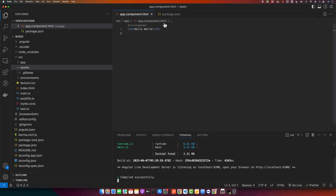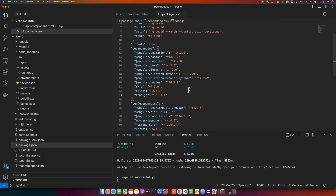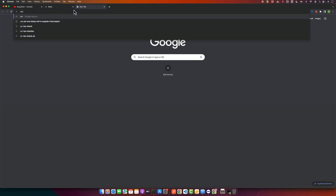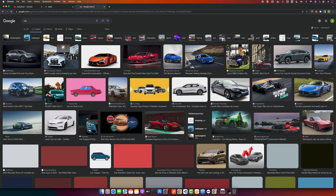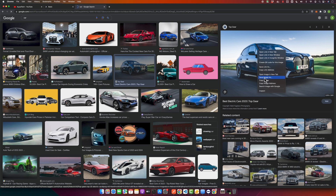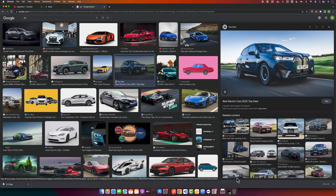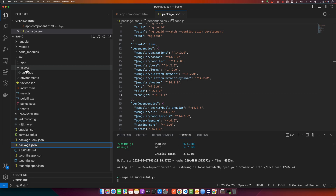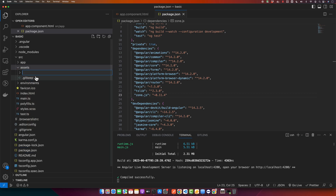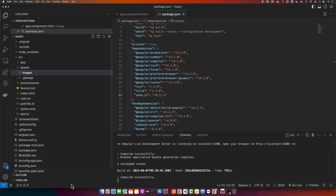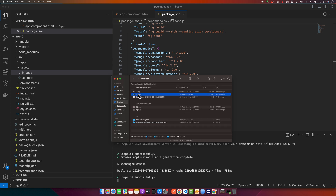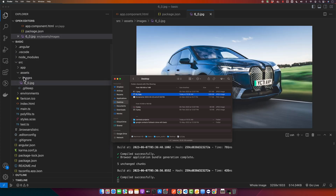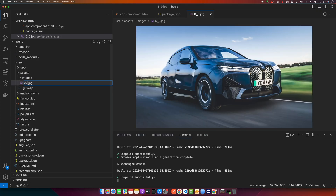I am using Angular 14 right now. First I will download an image from the internet. I will drag and drop this image into my assets folder, but before that I will create another folder called images. Now I will find the image that we just downloaded and drag it into the images folder, and name it example.jpg.